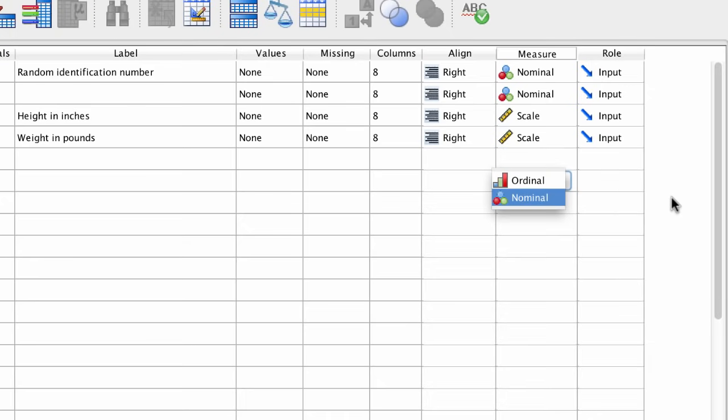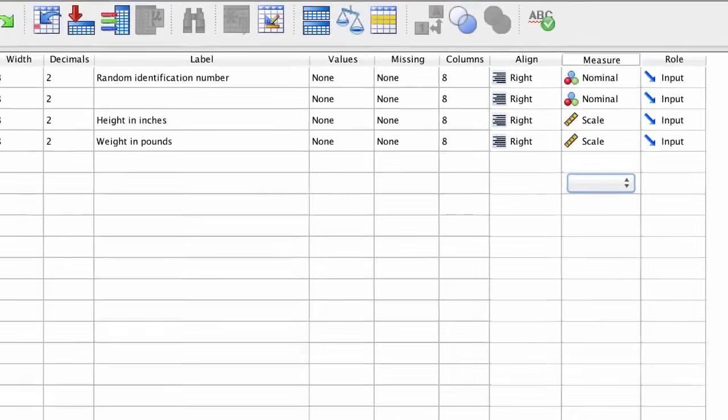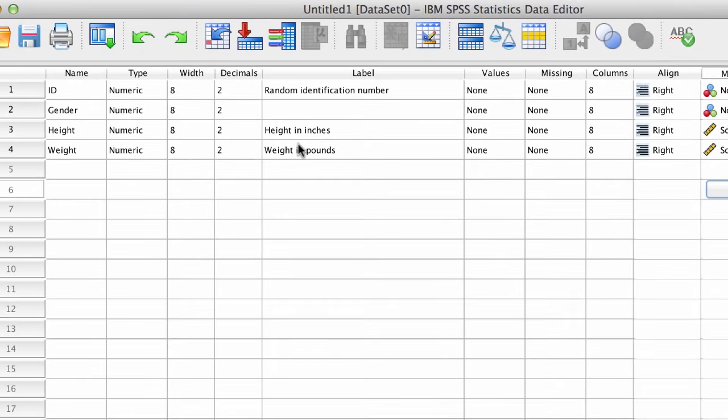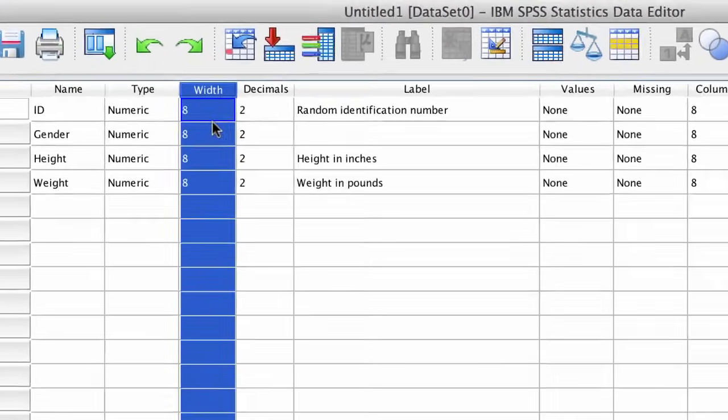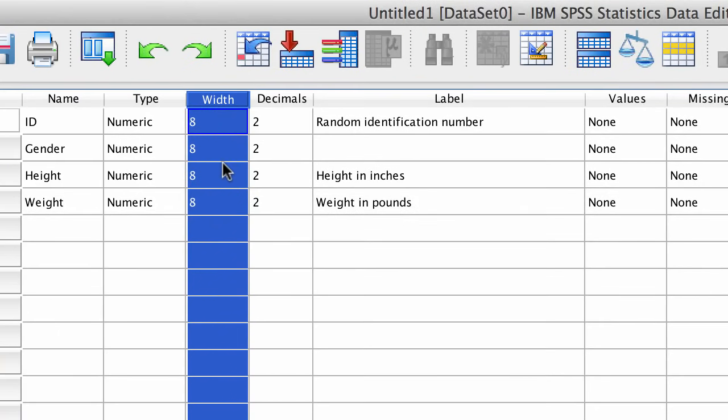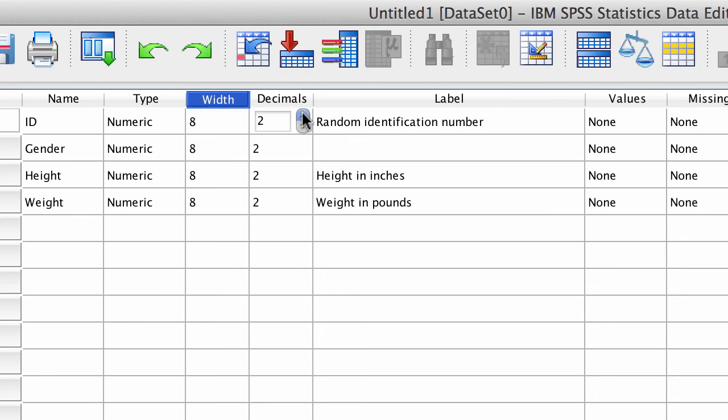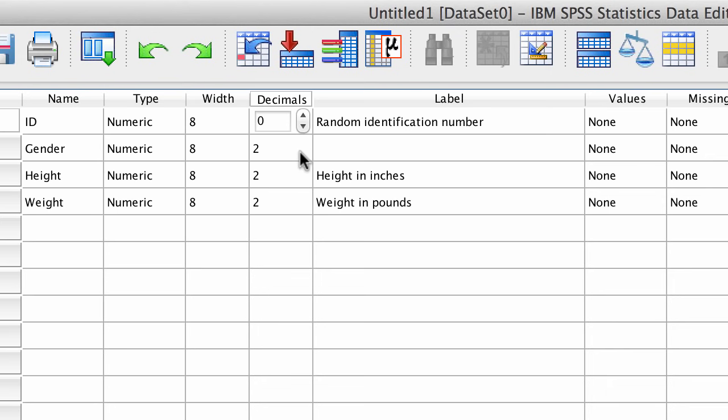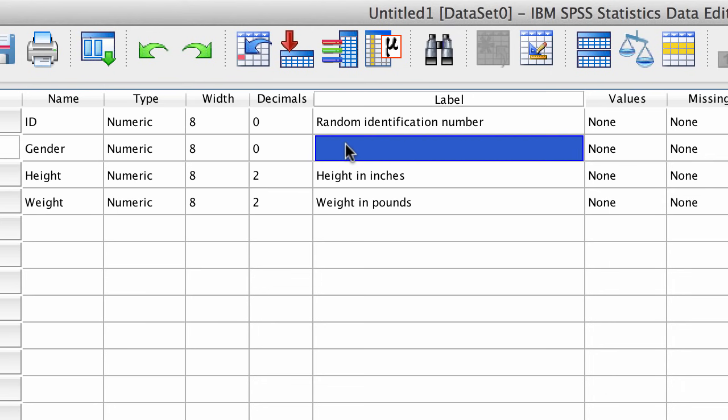Now quickly mention some other properties. Width specifies how wide or narrow the string variable entries can be. We won't be using string variables, so we can safely ignore that. Decimals specifies how many decimal places will be shown. Two decimals is the default, but we can increase or decrease them. The nominal variables don't need decimals, because they are whole numbers. Scale variables we can leave set to two decimals.